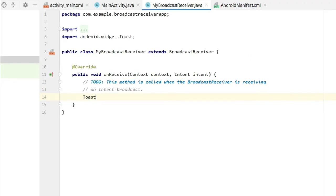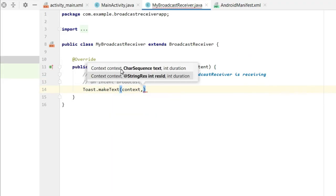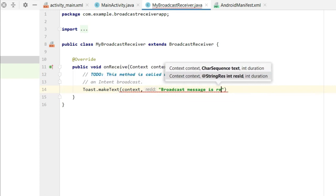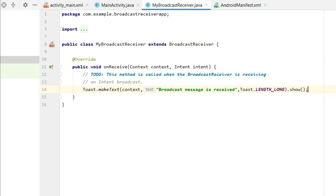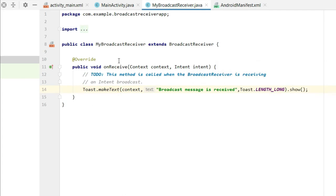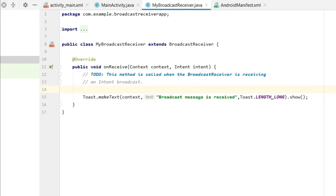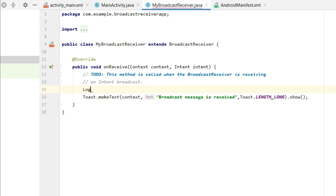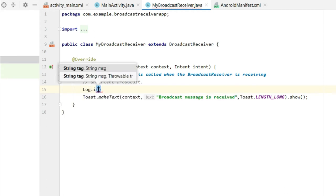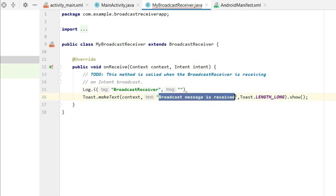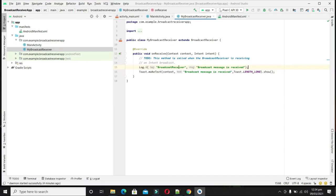In the onReceive method, we will display a Toast message. On the safe side, we can also print a log here — if somehow the Toast is not printing, you can check the log to verify receipt. All things are completed — now it's time to test both apps.